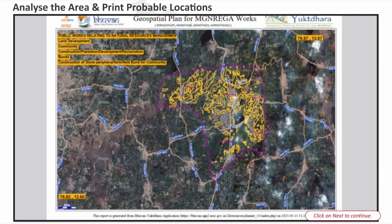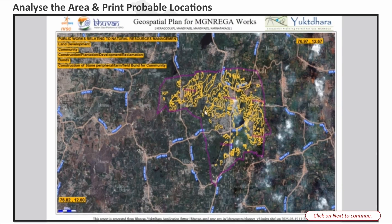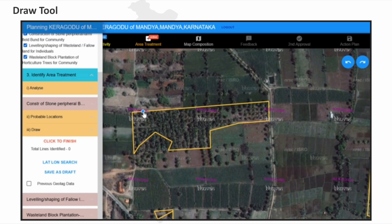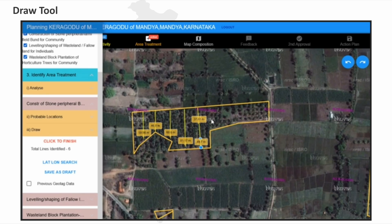The generated maps are presented to the Gram Sabha for approval of both GAW and non-GAW plans. Only after the GP resolution is uploaded can the user draw the approved GAW activities on the map.